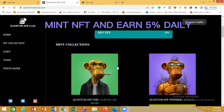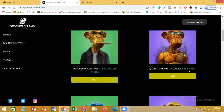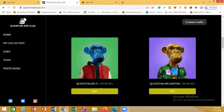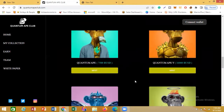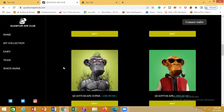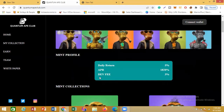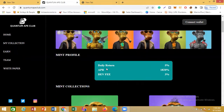Let me show you some of the NFTs they have here. This one is for 50 BUSD, this one is for 150 BUSD, this one is for 500 BUSD, up to about 80,000 BUSD. You can mint any of those NFTs and earn up to five percent daily return — the APR is 1,820%.